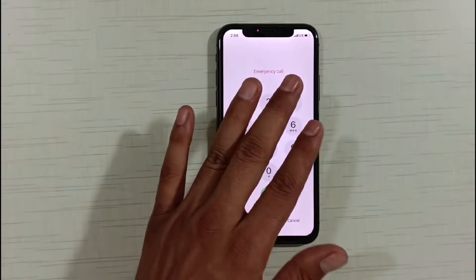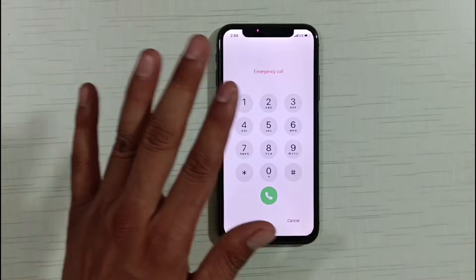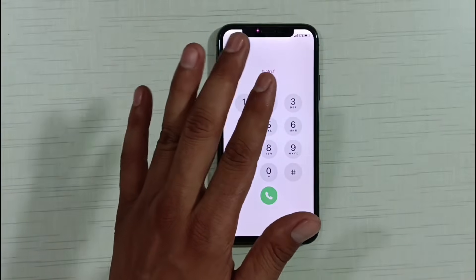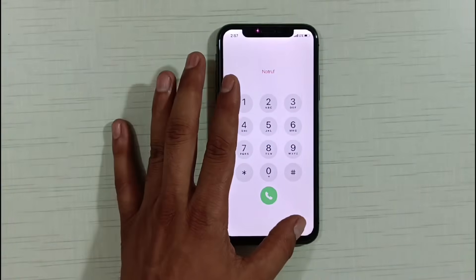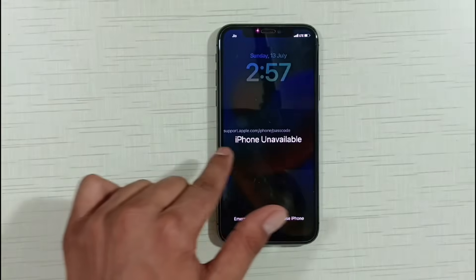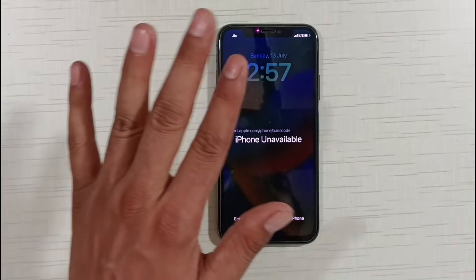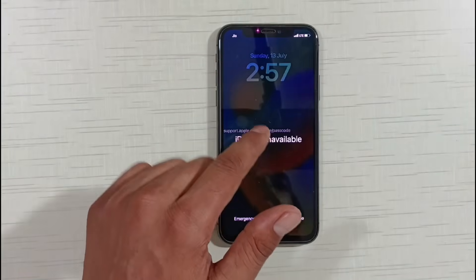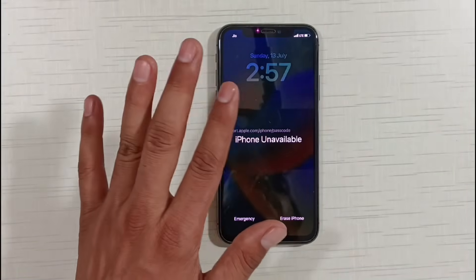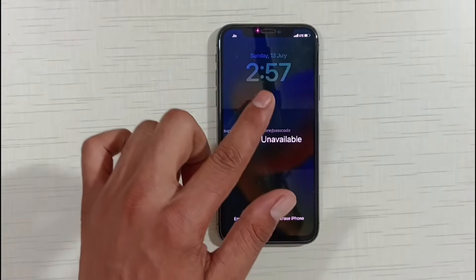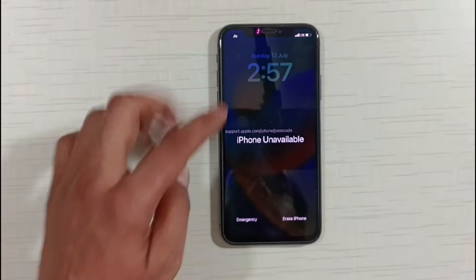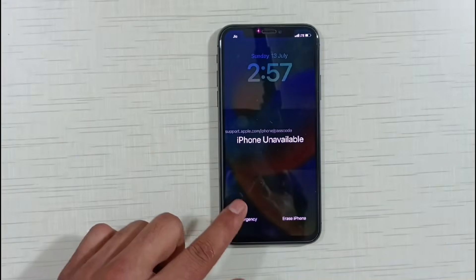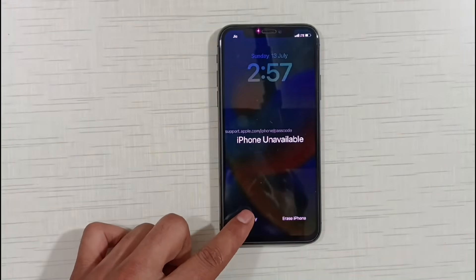So friends, what do you need to do? If you have any model of iPhone and your iPhone has become unavailable in this way and you are unable to fix this problem, what do you need to do? You have to click on Emergency on your phone.